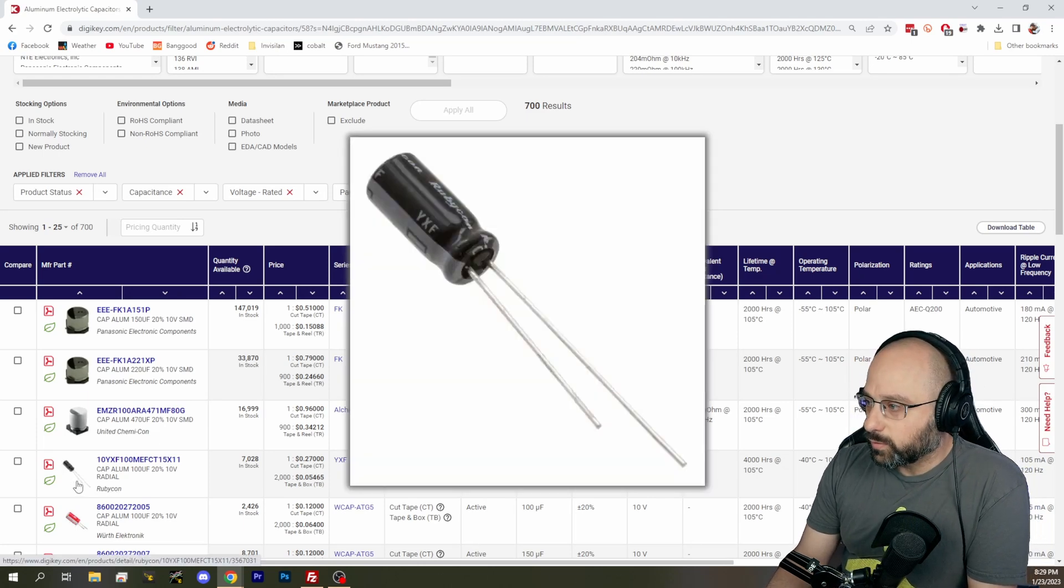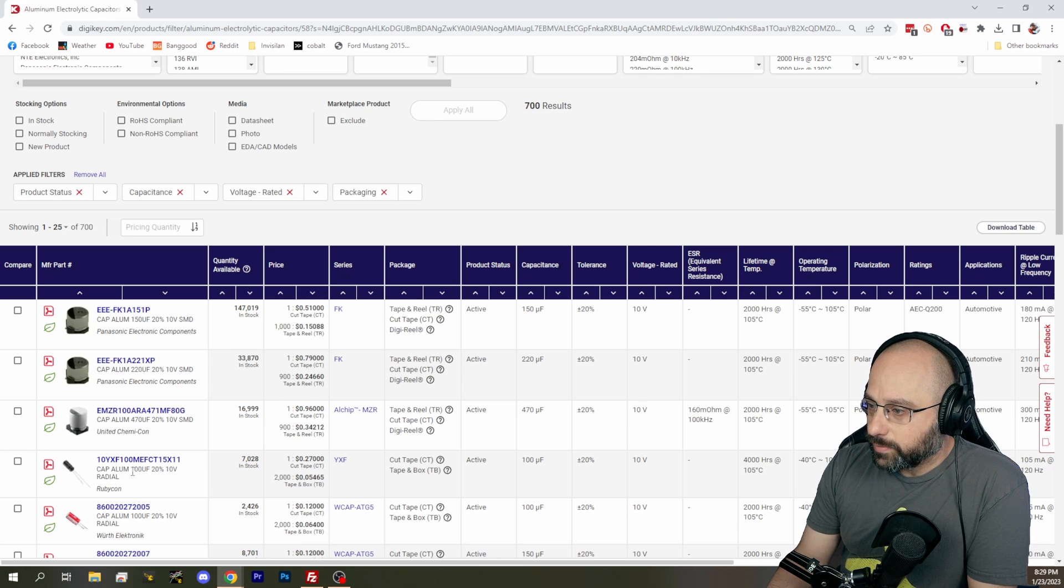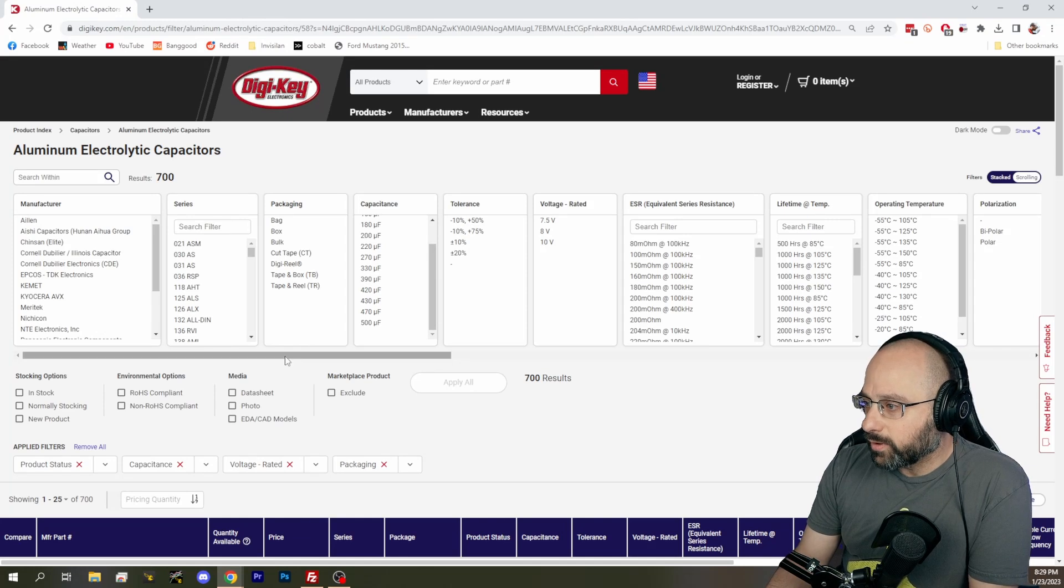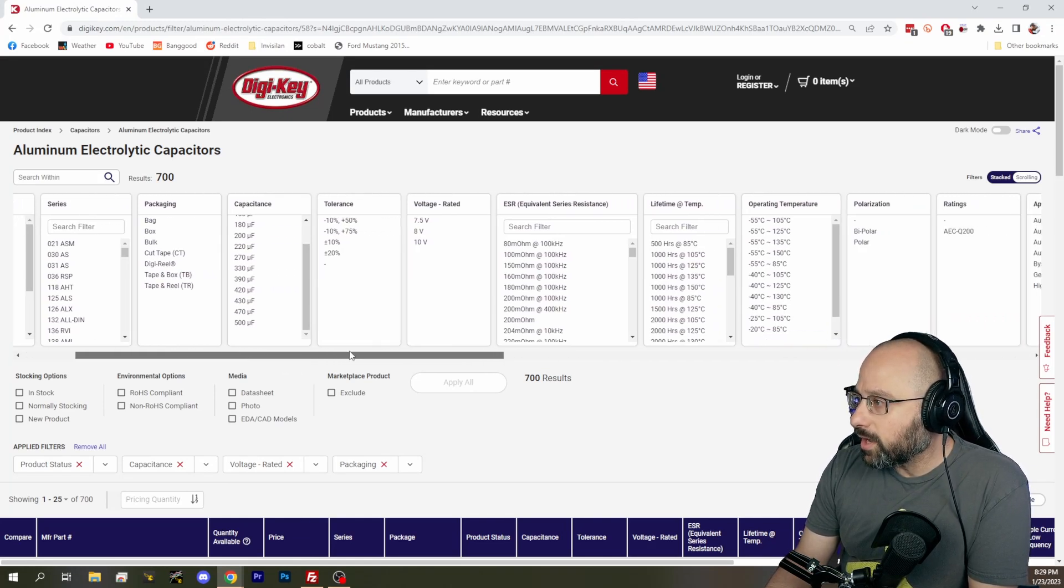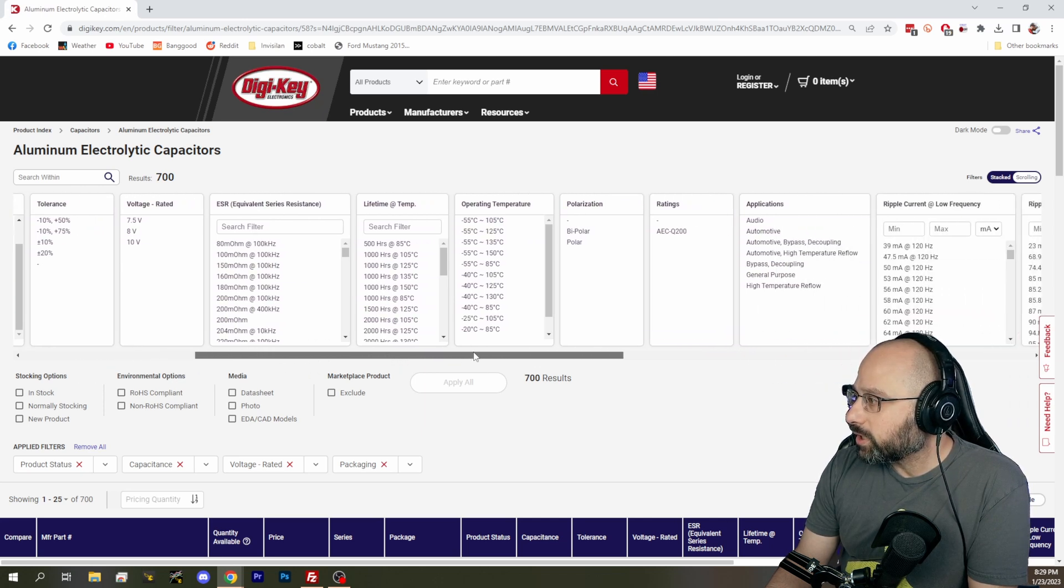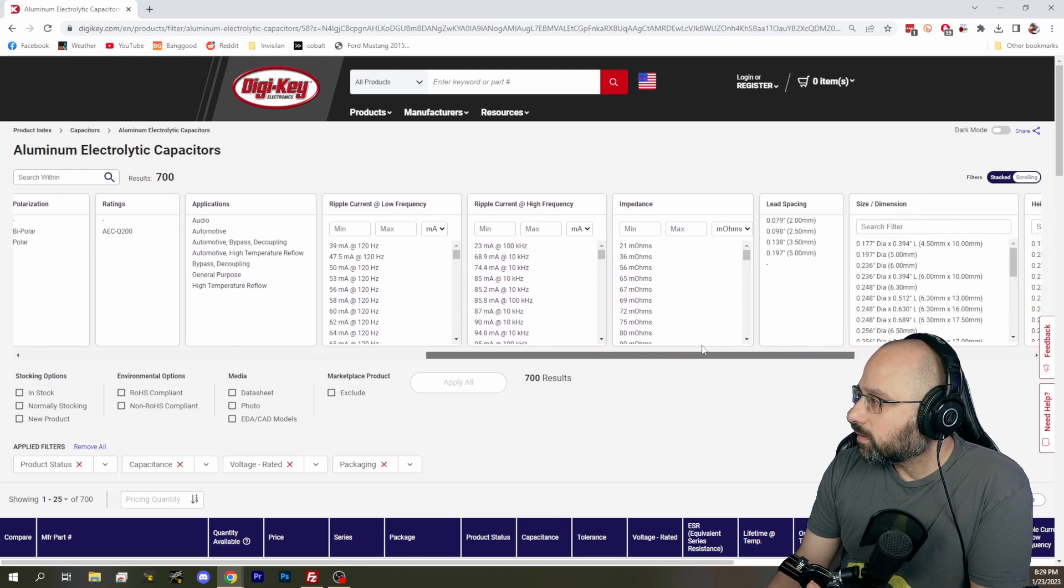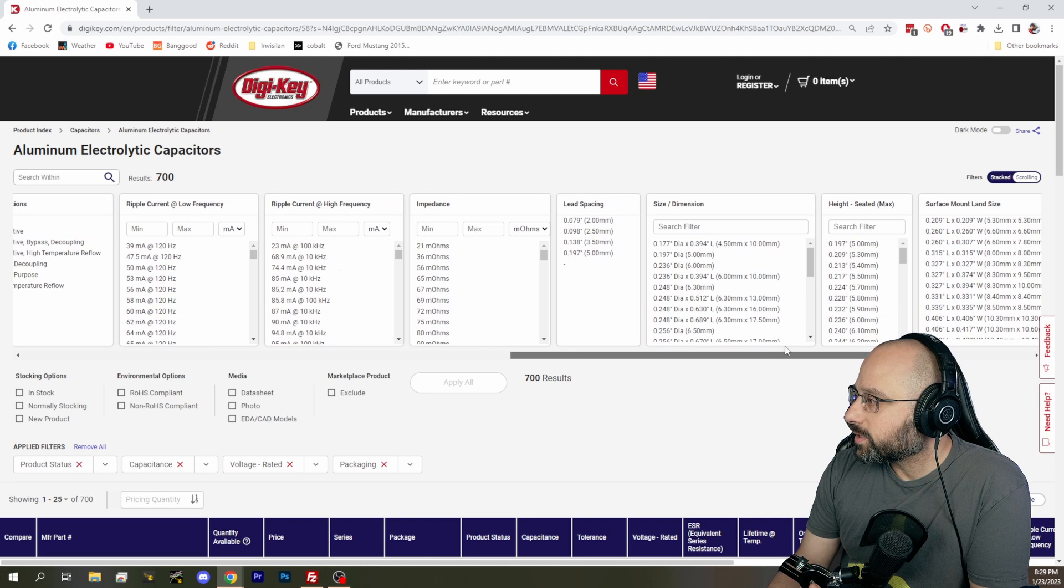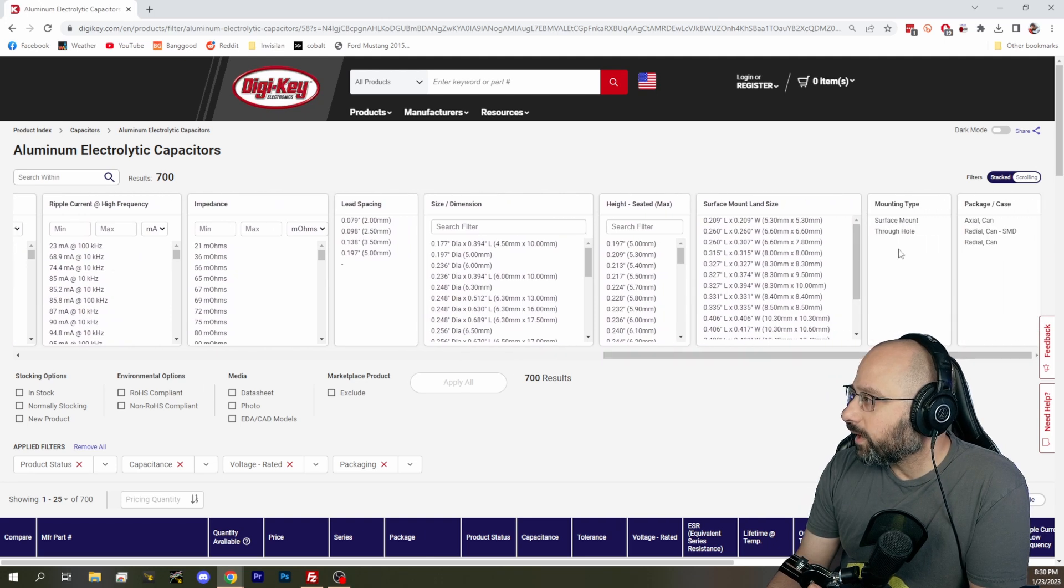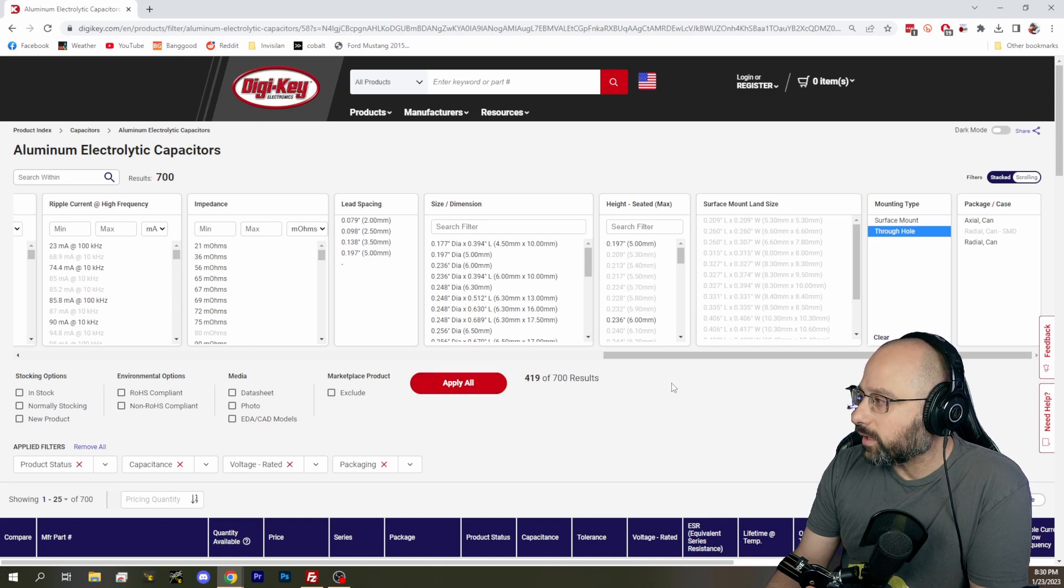I really wish I could change based on the lead type so I could just search for ones with legs. A hundred microfarad, 10 volt radial. Yeah. Radial. That's what I want to filter based on. Not based on series. Packaging. No. Polarization. No. Where can I find the series? Frequency lead spacing. None of the above. Size, dimensions, height, surface mount. Ah, there we go. Through hole mounting. That's what I want. Yes, that's what I want. Now we're getting somewhere.